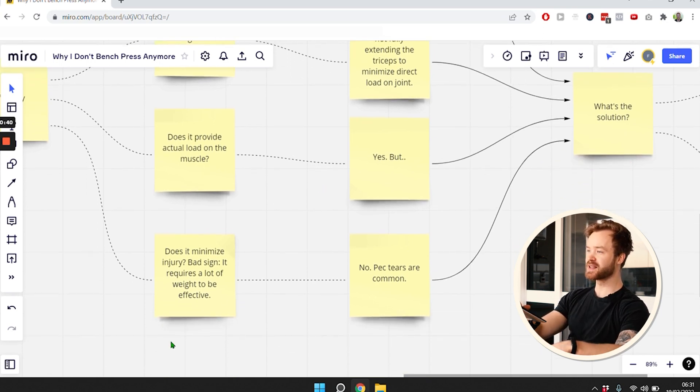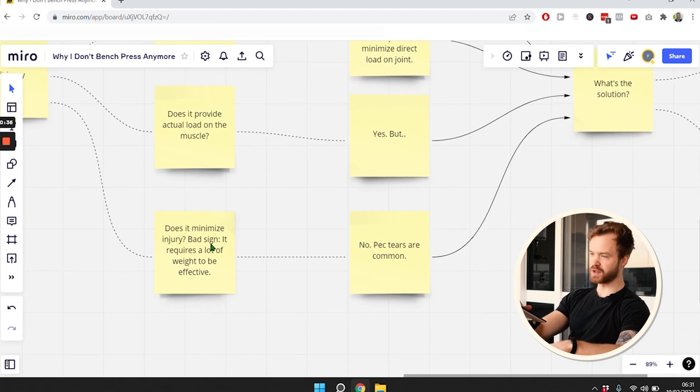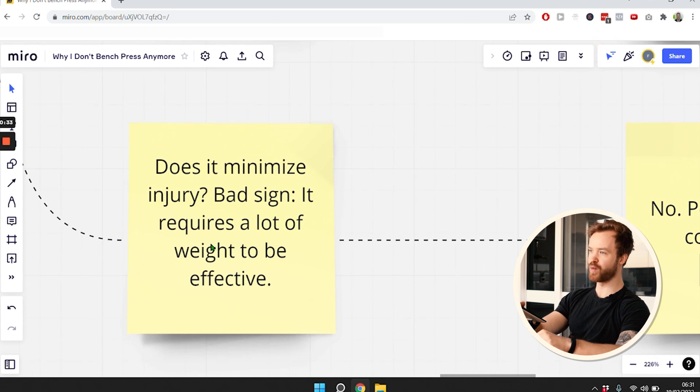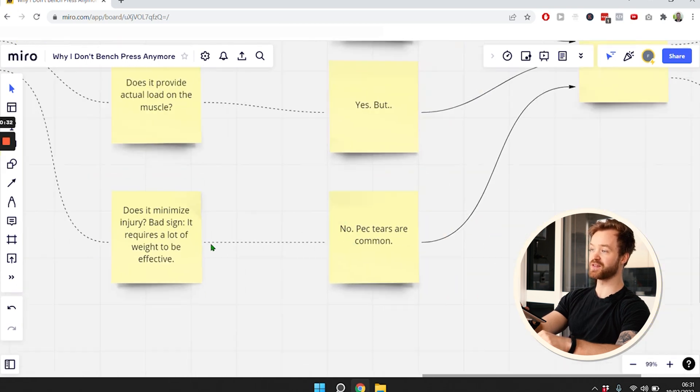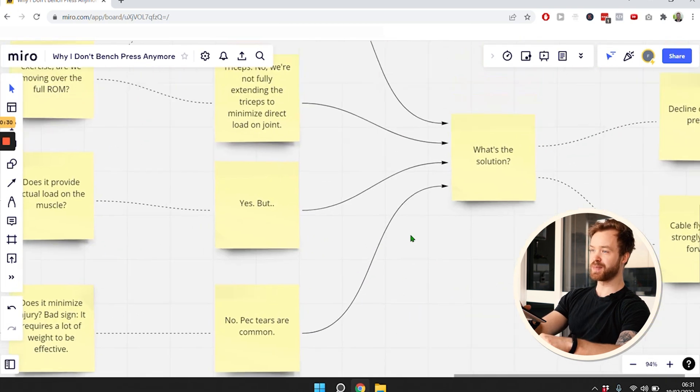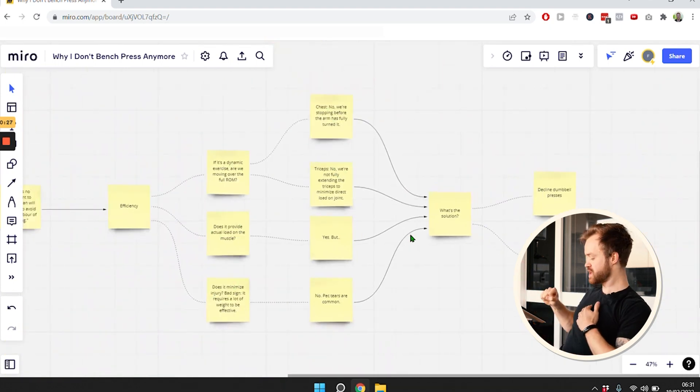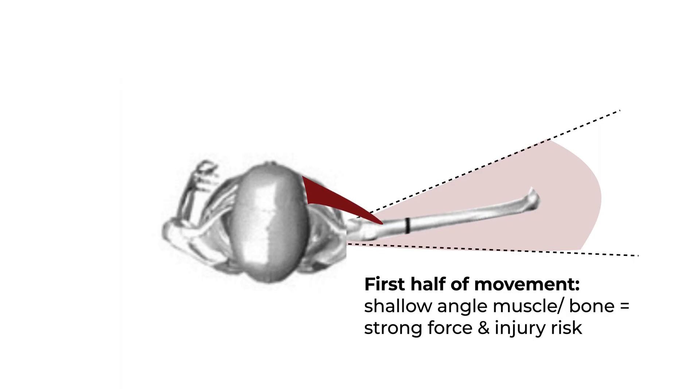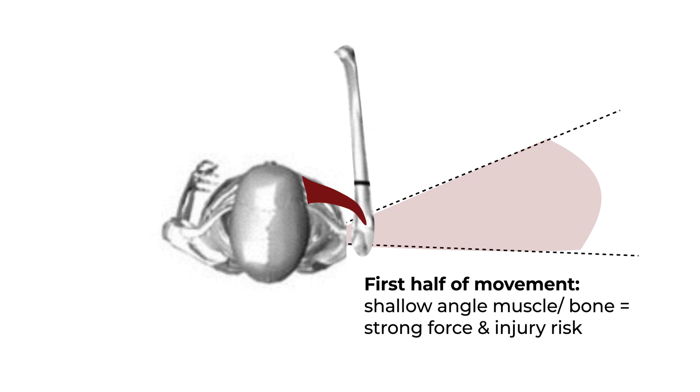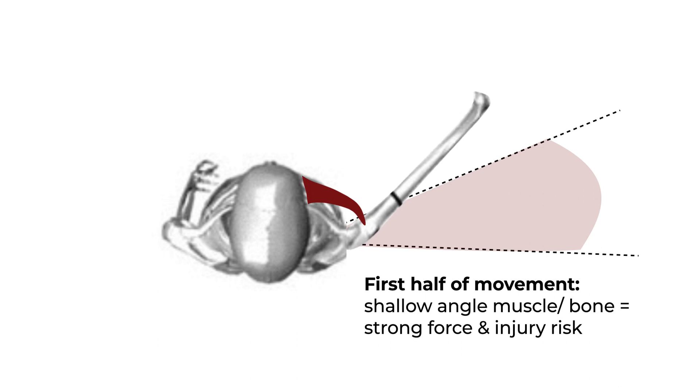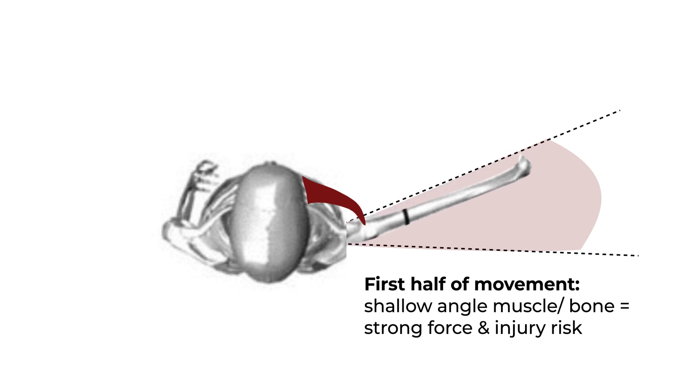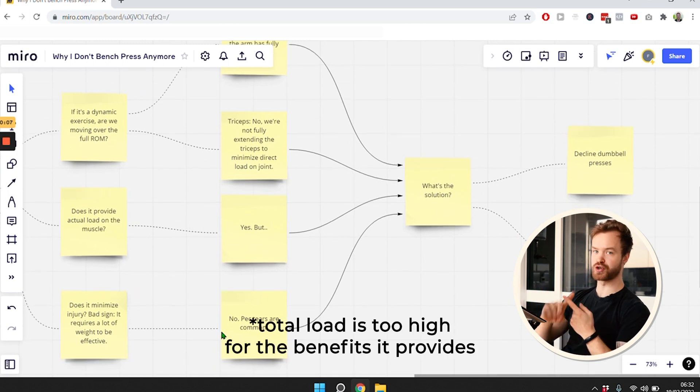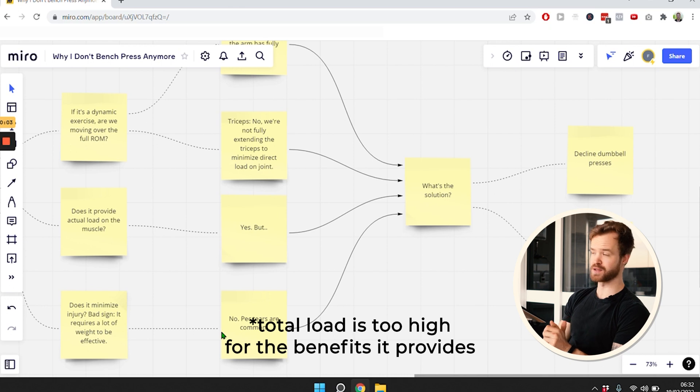But it doesn't minimize injury risk. If an exercise requires a lot of weight to be effective, it's usually ineffective. Pec tears are common, especially in the earlier stages because of that much weight on your chest. The angle that the chest needs to pull on the muscle puts a lot of force that can result in pec tears. Generally, we have a lot of load on the joints around the muscle, but not that much on the actual muscle.